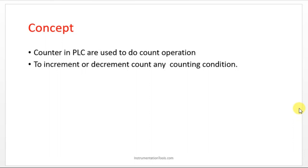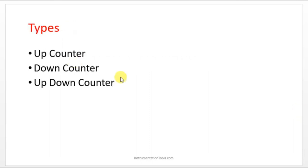We have three types of counters: up counter, down counter, and up-down counter. Up counter is like counting from zero to the upper value. In the example I have given, 100 packages means it will start from zero, one, two, three, like that it will count.